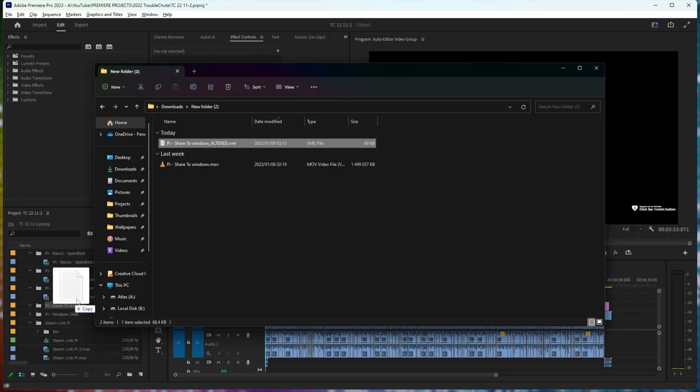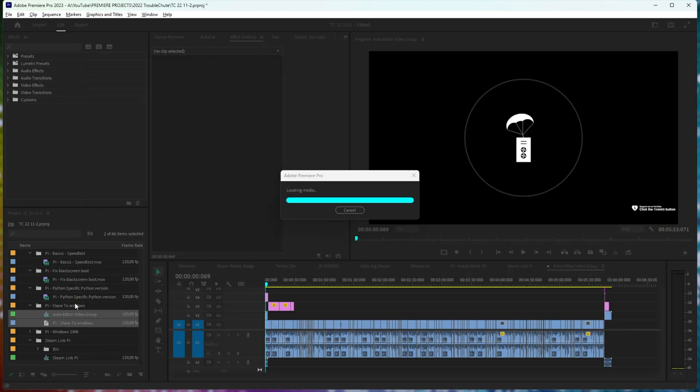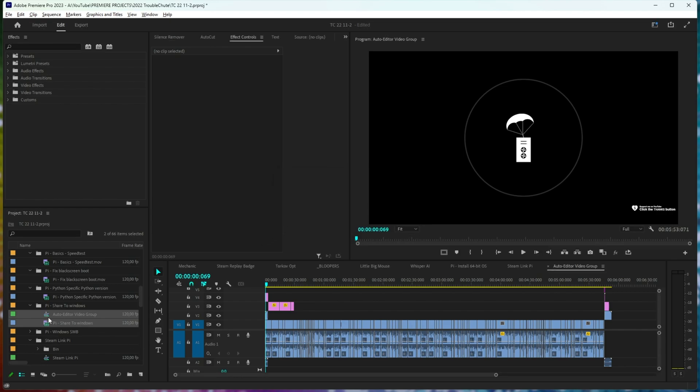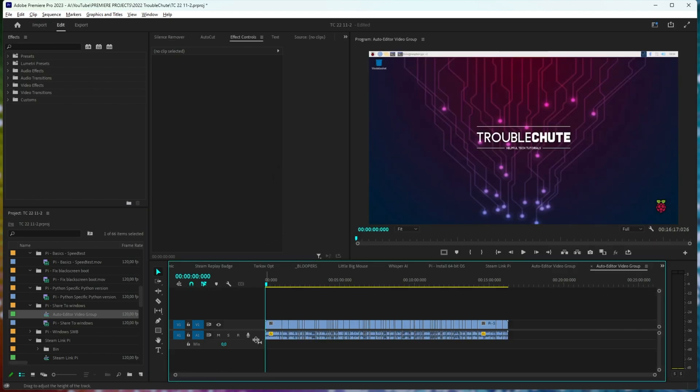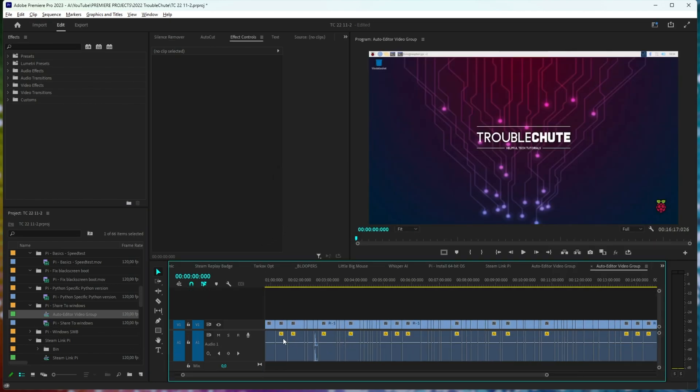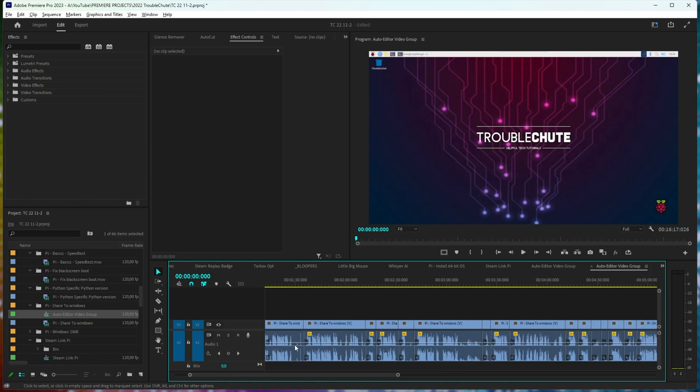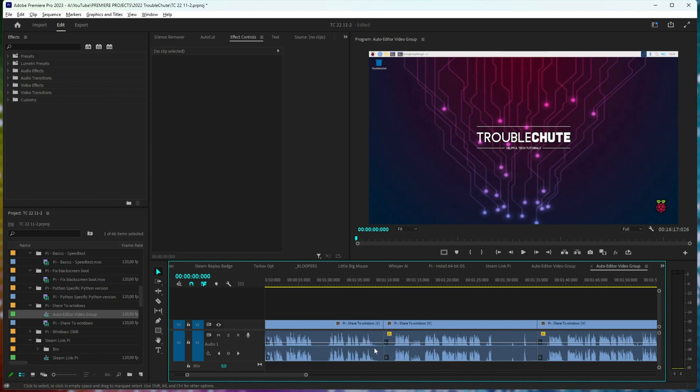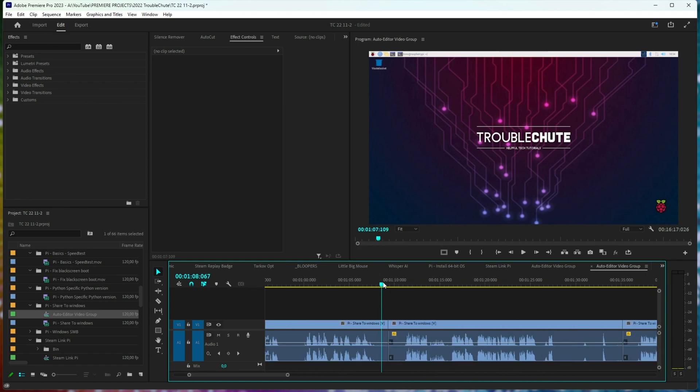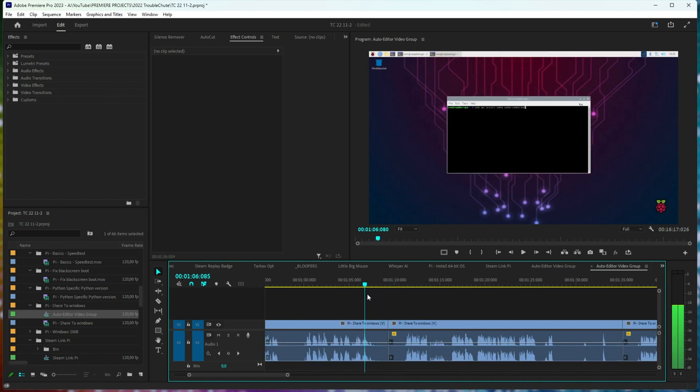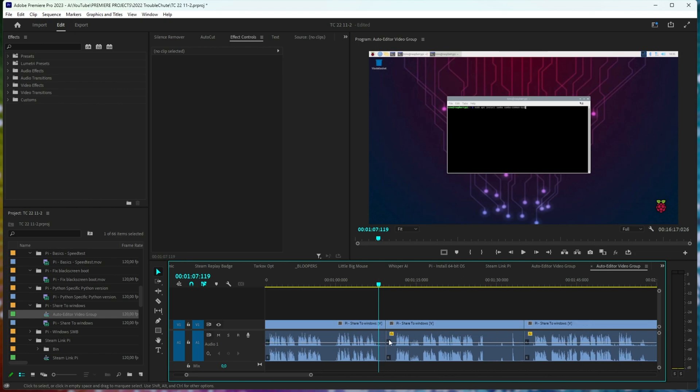There we go. I'll drag this XML file back in, remind Premiere where the video file is, and now you'll see far fewer cuts. When we zoom into a cut, you'll see there's some extra space on either side for breathing room. Of course,